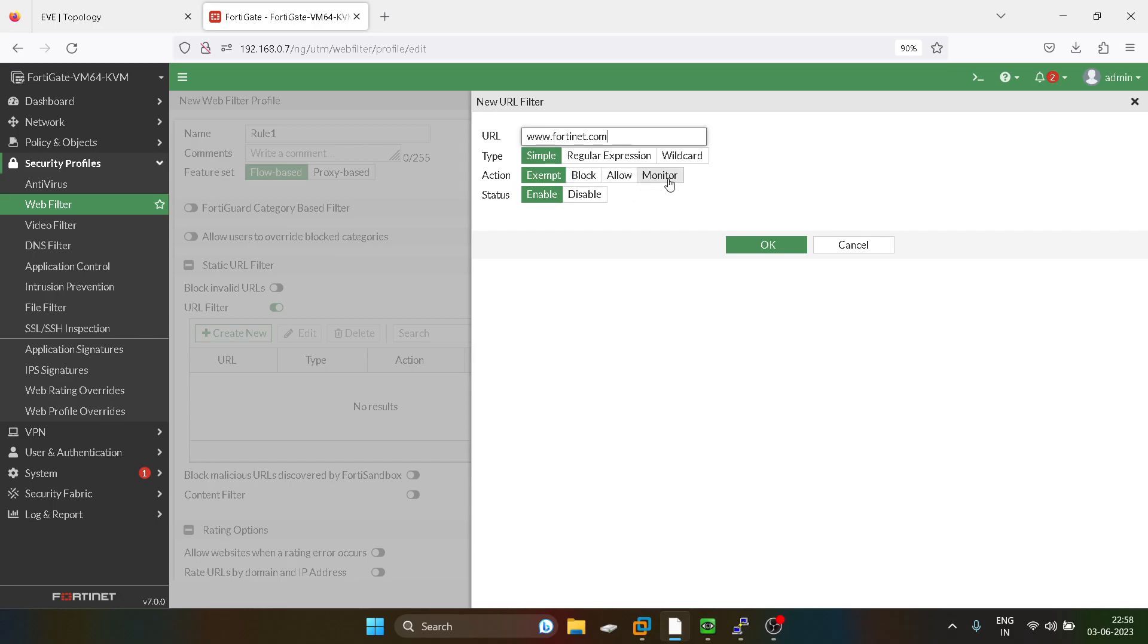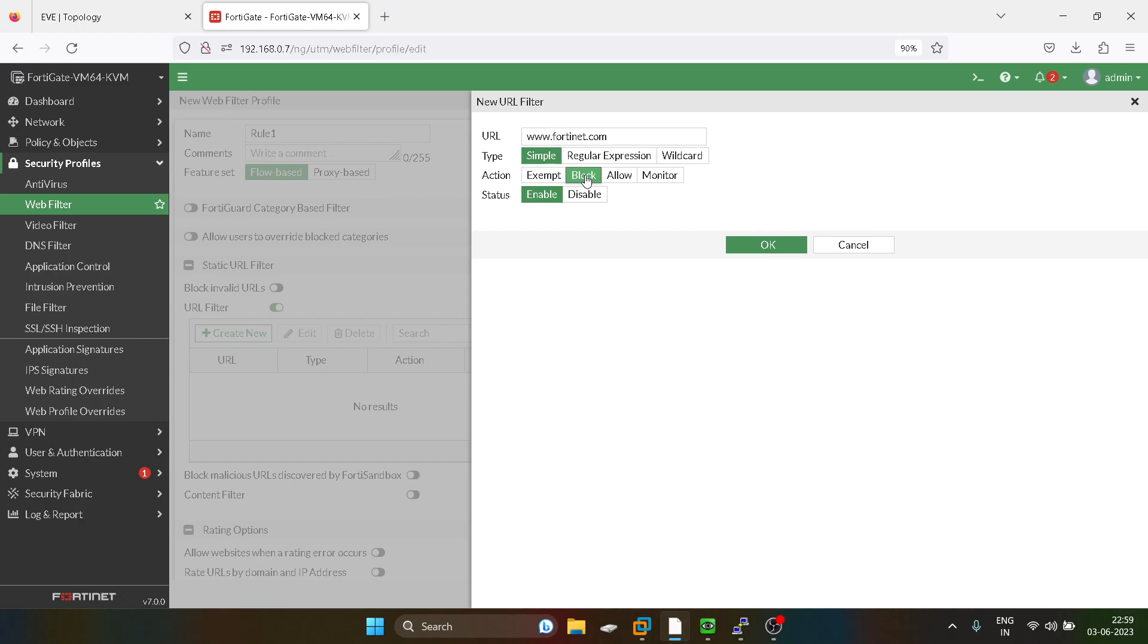allow and monitor. So what do you mean by exempt? Exempt means if you are defining any like this type of URL filtering for this Fortinet.com, it will exclude the other filtering for this specific URL. And second one is the block, block is obviously the name itself says like you have to block this URL. Allow means you have to just allow it. And monitor means you have to give a warning to the user that you are using,